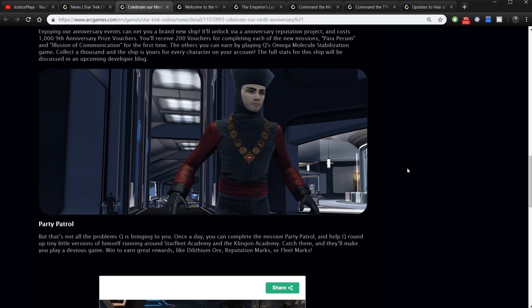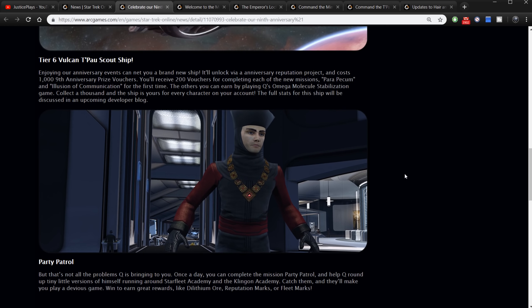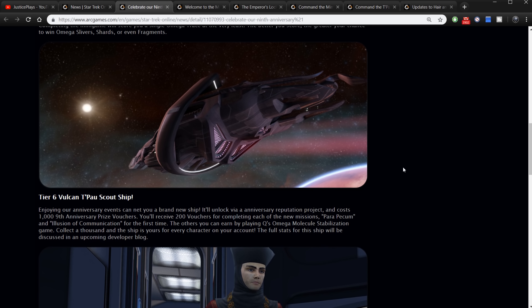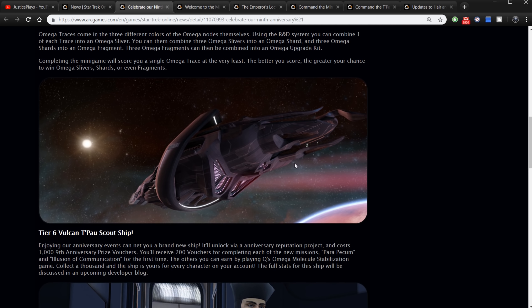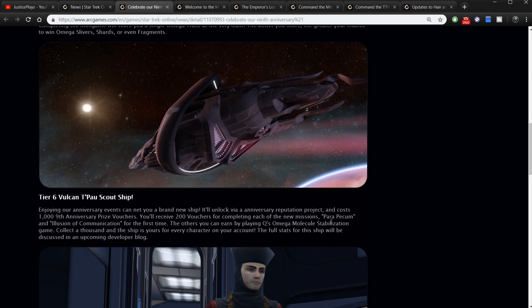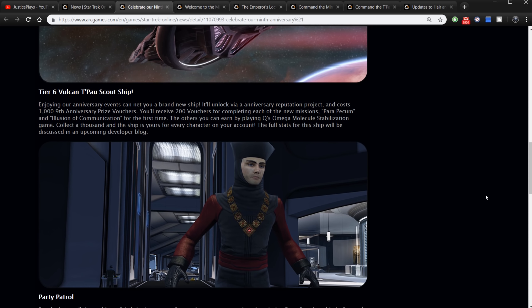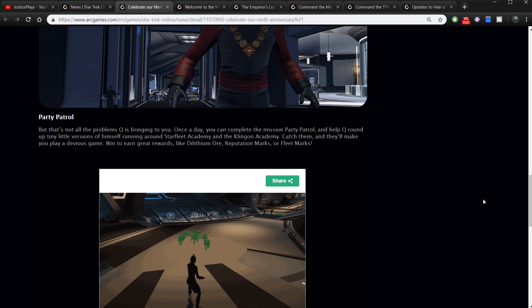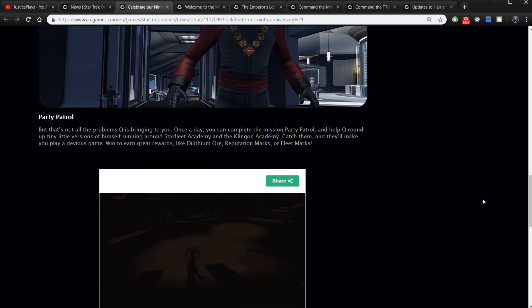It says here playing Para Pacem and Illusion of Communication will give you 200 each, so that's going to be 400 free vouchers. It seems like that's great. That's a good start toward your ship. Means you'll only need 600 more.